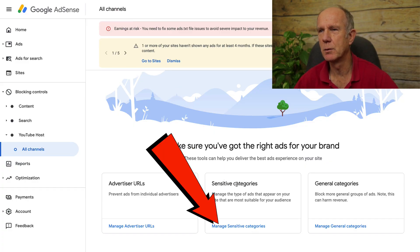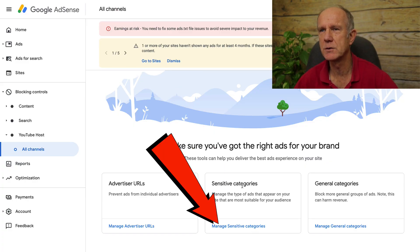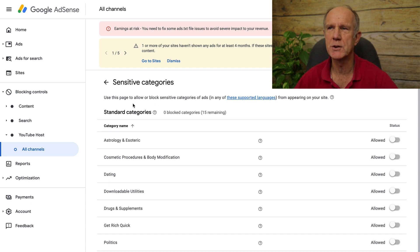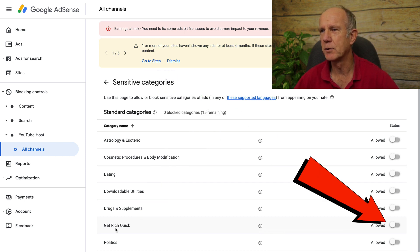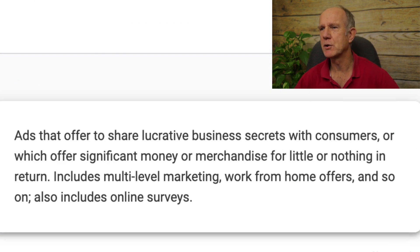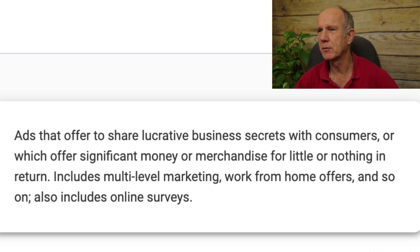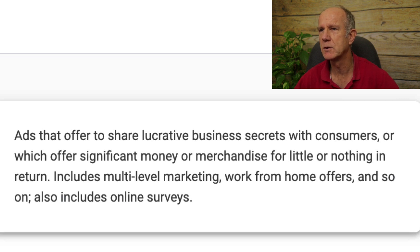You've also got sensitive categories. If you click on manage sensitive categories, you can use this page to allow or block sensitive categories of ads from appearing on your site. For example, if you want to block ads that refer to get-rich-quick schemes, just move the slider to the right. These are ads that offer to share lucrative business secrets, or offer significant money for little in return — such as multi-level marketing, work-from-home offers, and other online surveys.